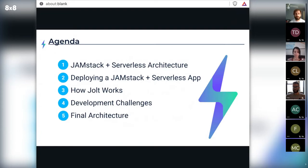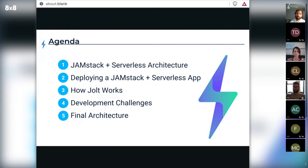As we get to understand Jolt — this is a condensed version of a different presentation — I'll take you through the high-level overview of the space we explored as we walk through what a JAMstack plus serverless architecture is, how you can use existing solutions to deploy such an application, and then Chris will take a deep dive into how you'd actually use and deploy applications with Jolt, some development challenges we faced, and finally the final architecture.